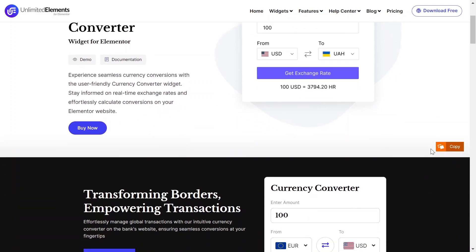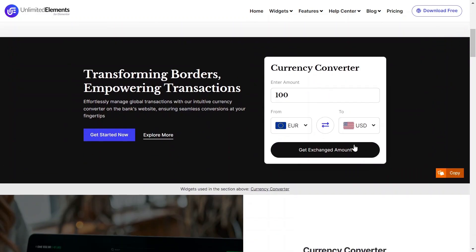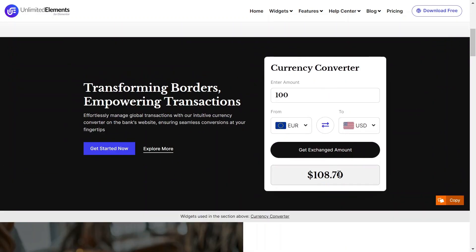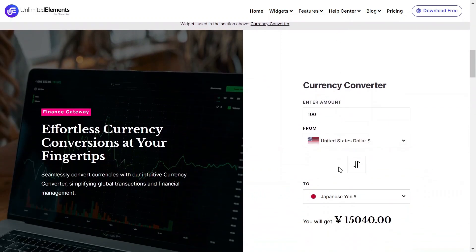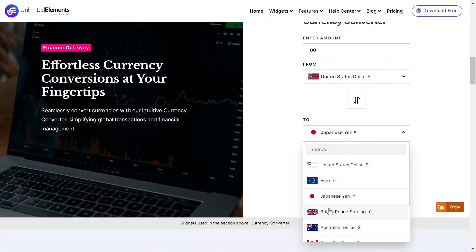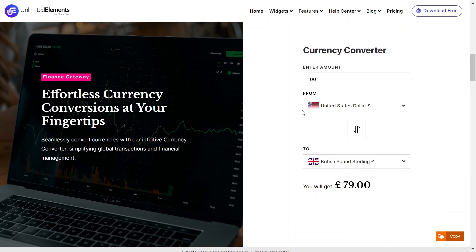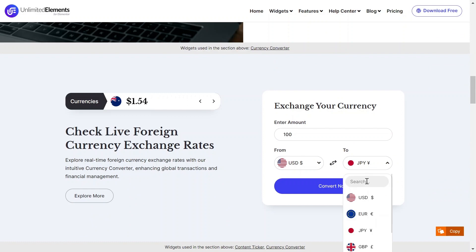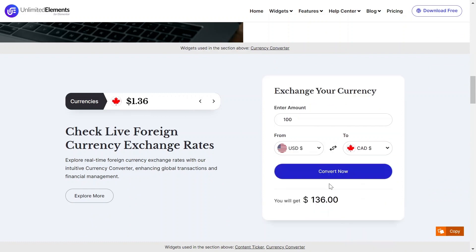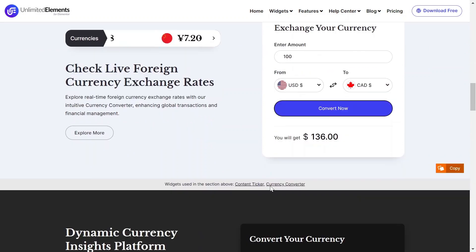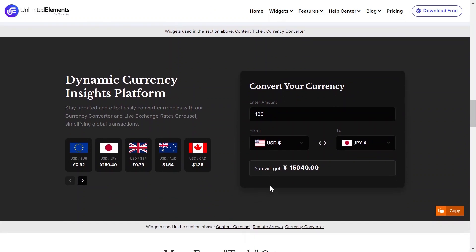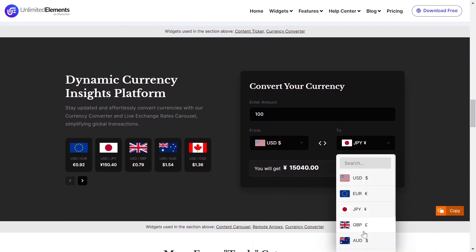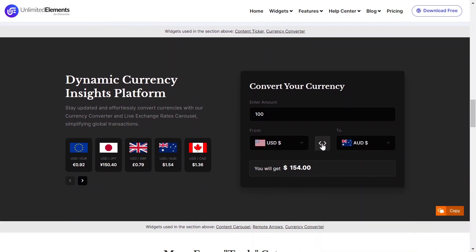Learn how to easily integrate a currency converter into your Elementor website within minutes. Empower users to view live currency rates directly on your site. This widget shows how dedicated you are to meeting the needs of your global audience. It builds trust, transparency, and lets customers see prices in their local currency, making it more convenient for them.